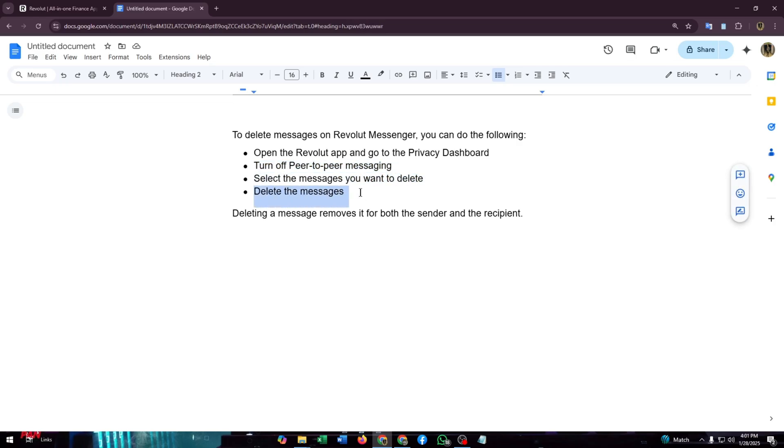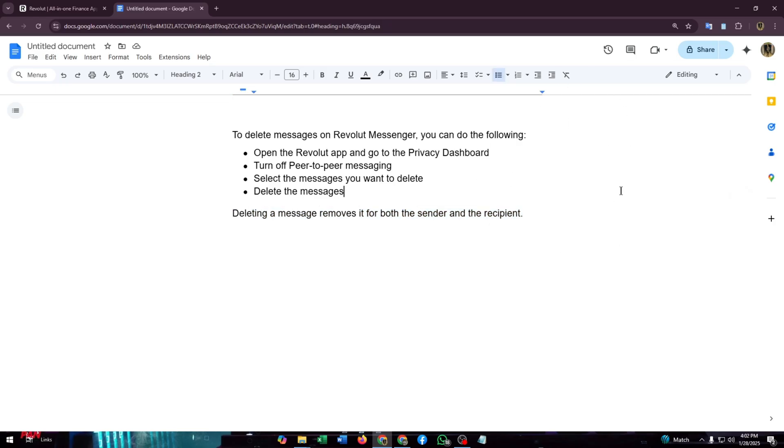Select the messages you want to delete, then simply click on delete to delete the messages. Remember, deleting a message removes it for both the sender and the recipients. That's how you can delete a message on Revolut Messenger.